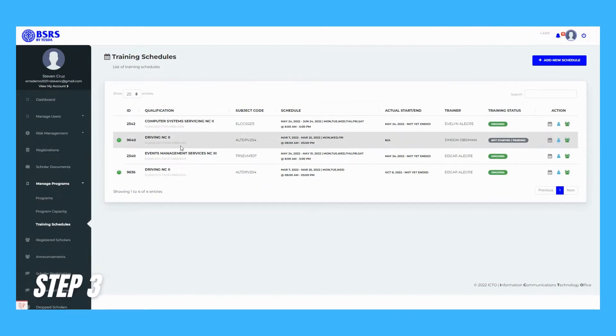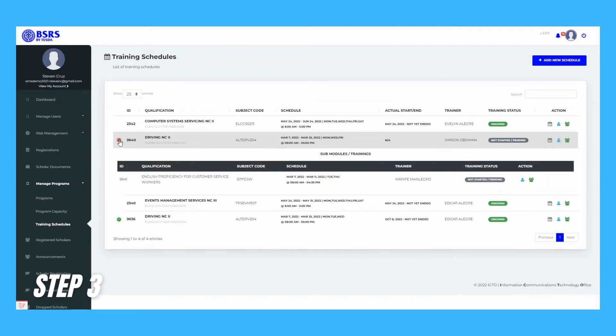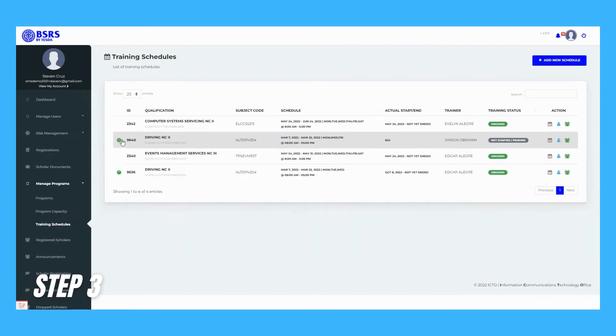Step 3. Click the User Icon button to change or assign Chief Trainer, located at the Action column of the table.